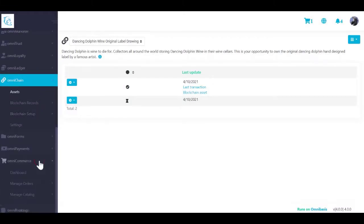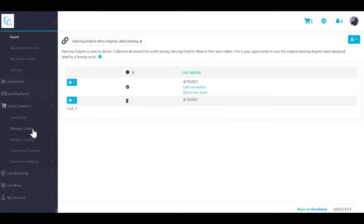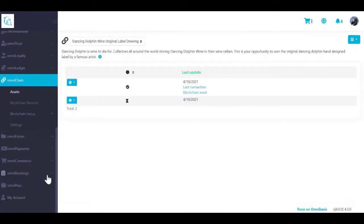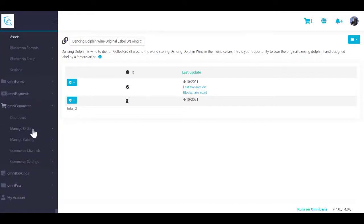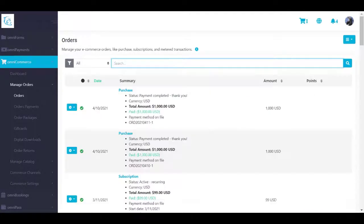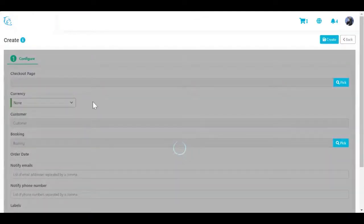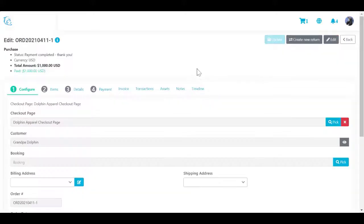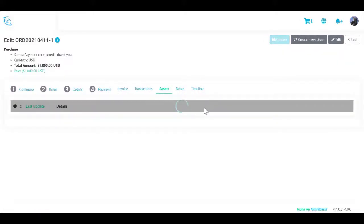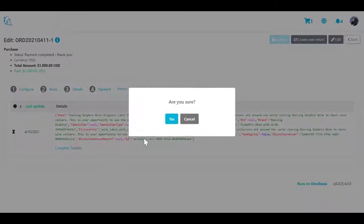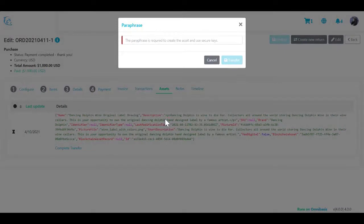To transfer an NFT using omnicommerce order: one, navigate to Omnicommerce Manage Orders; two, select the option menu next to the order and click Manage; three, navigate to the Assets section in order details; four, click Complete Transfer to complete the asset transfer; five, the transaction is recorded on the blockchain.